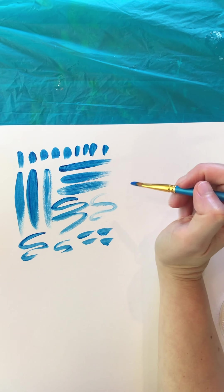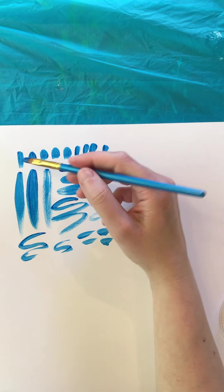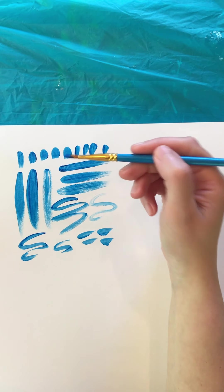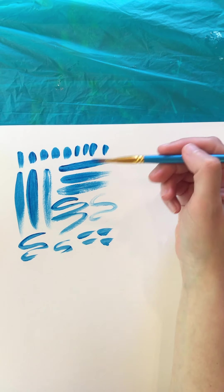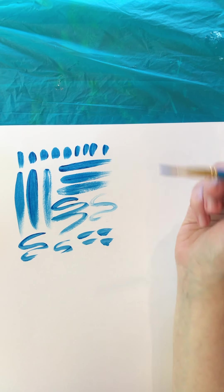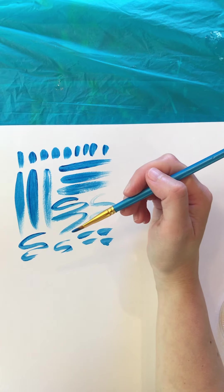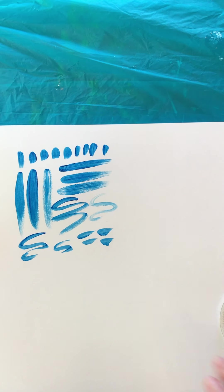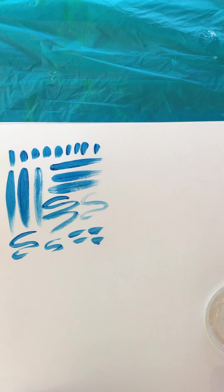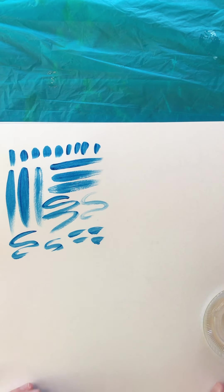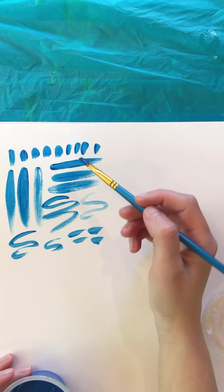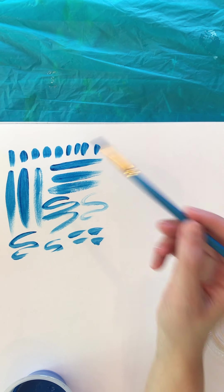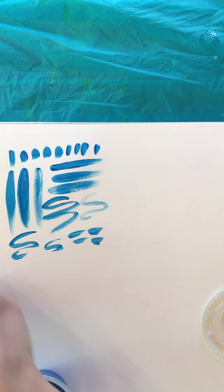You can just kind of do the same gesture over and over in different colors and end up with a really cool texture to your painting when you're done. So I'm gonna try this with at least one other brush.